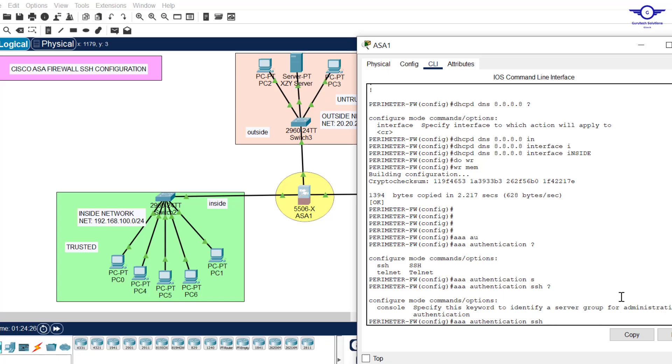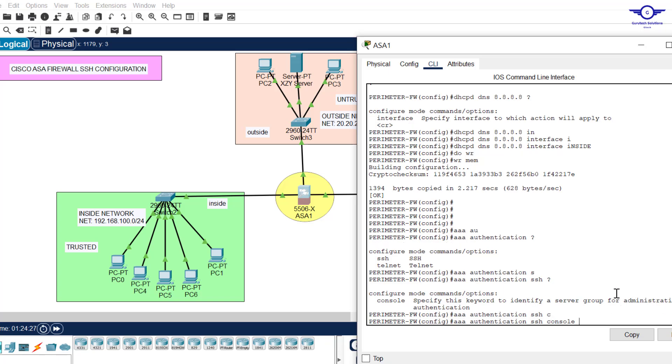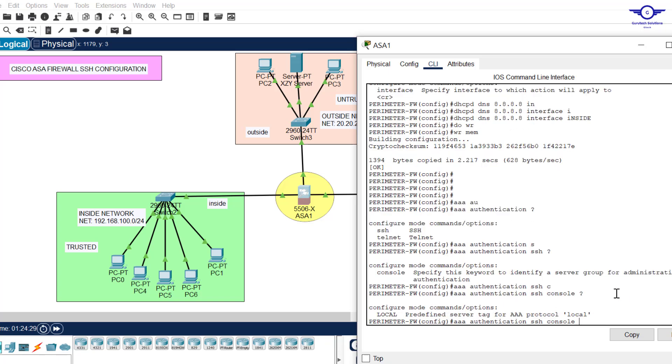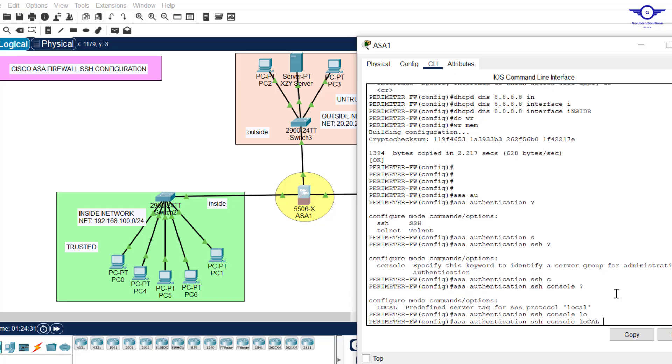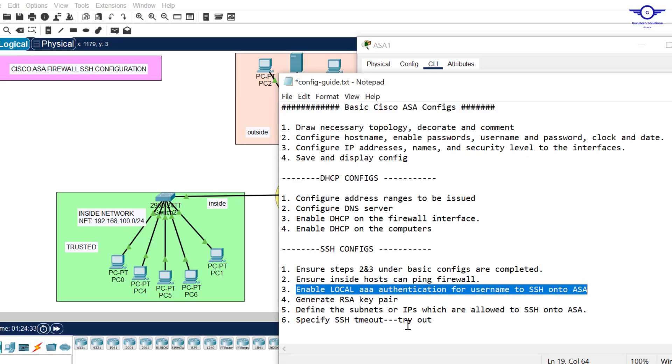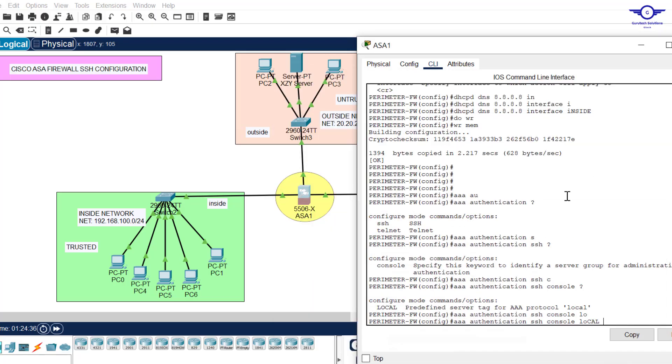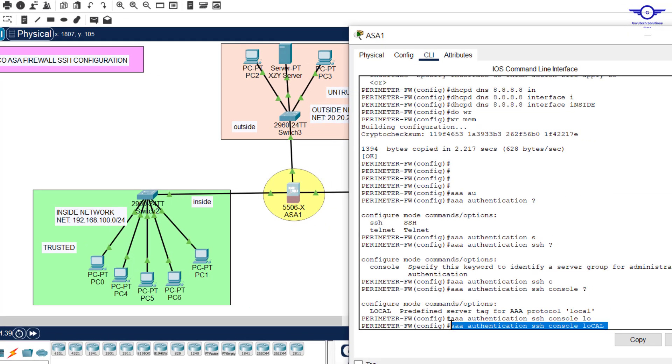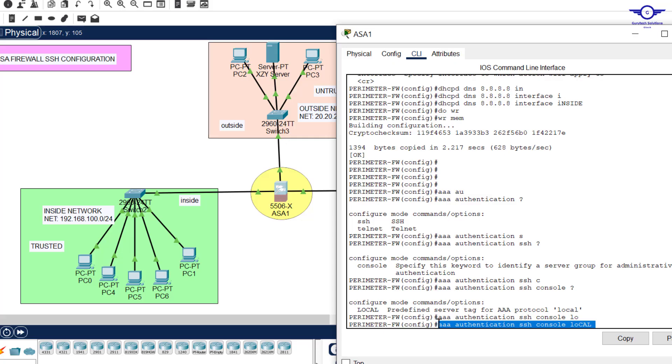Then query again, and it's telling you to specify the keyword to identify server group. Just say console, then query again and say local because you can see it's saying that we enable local authentication for SSH. So this is the first command: AAA authentication SSH console local. This basically means that we are going to use the local database.